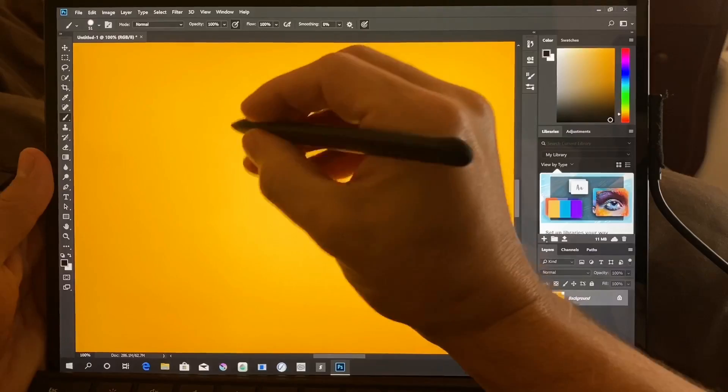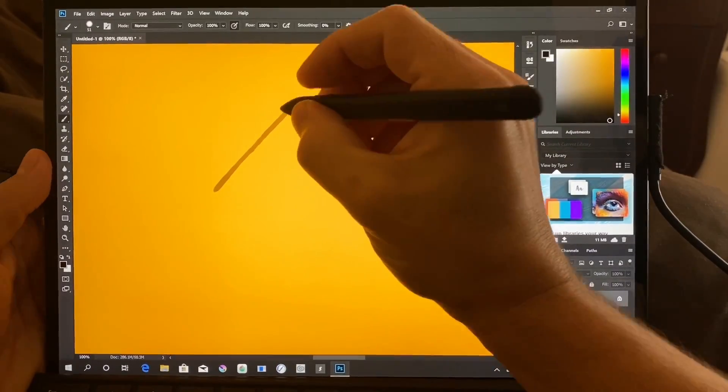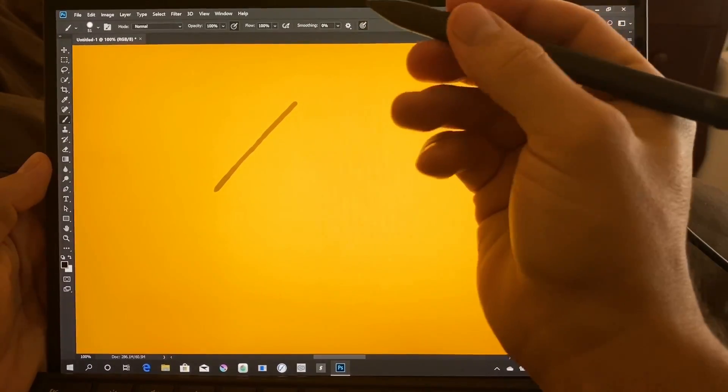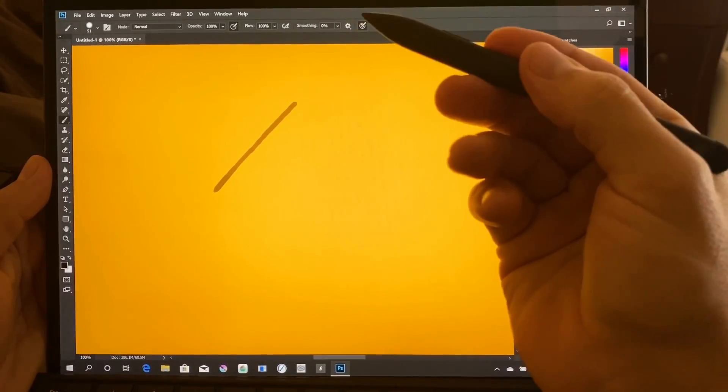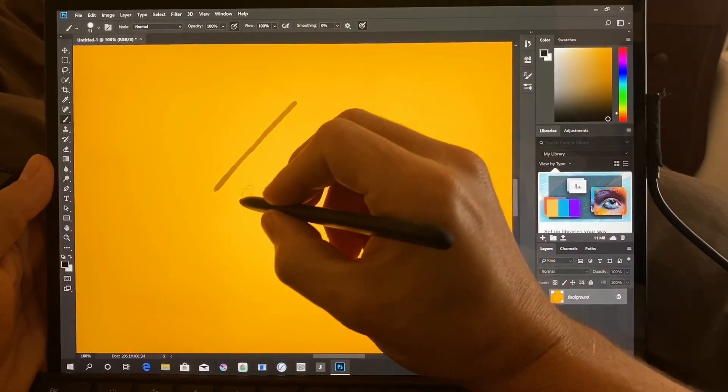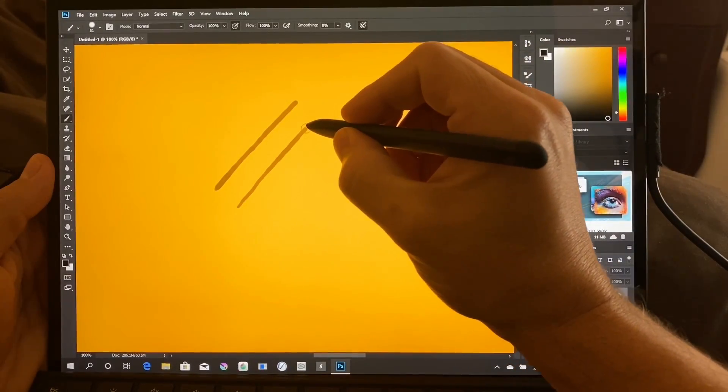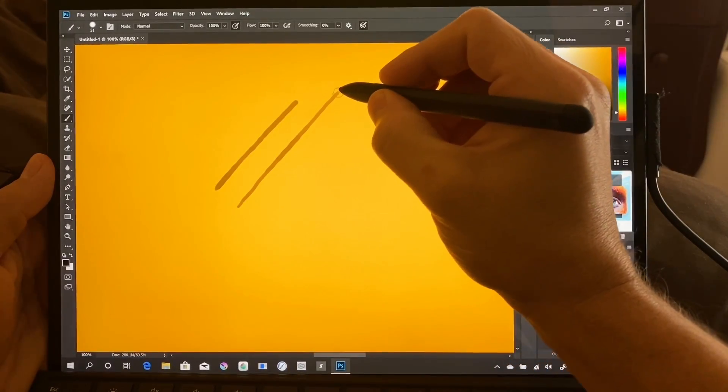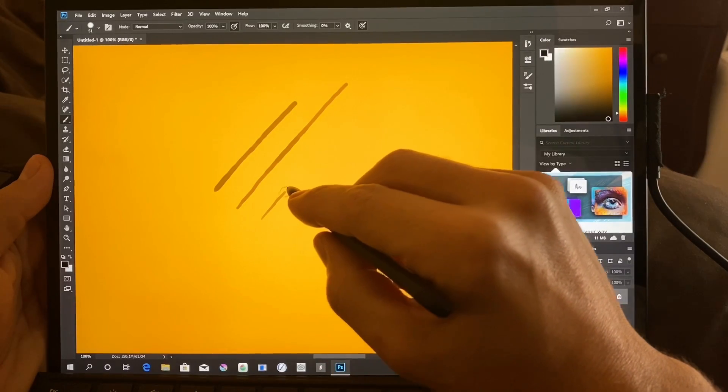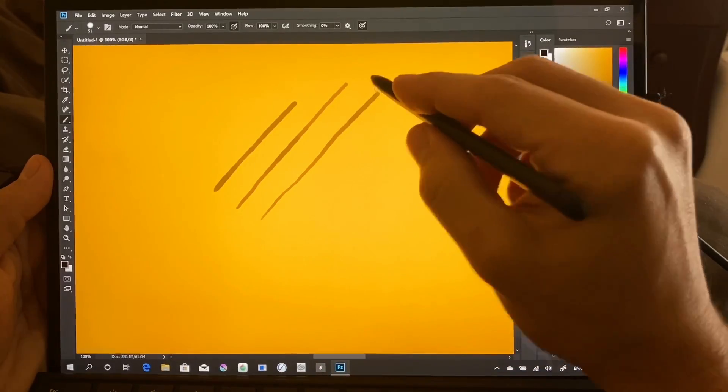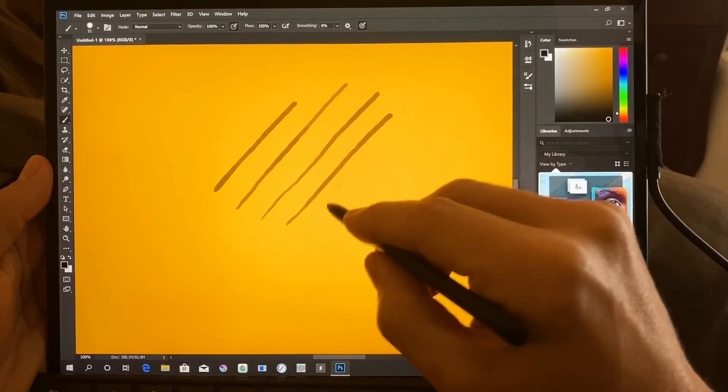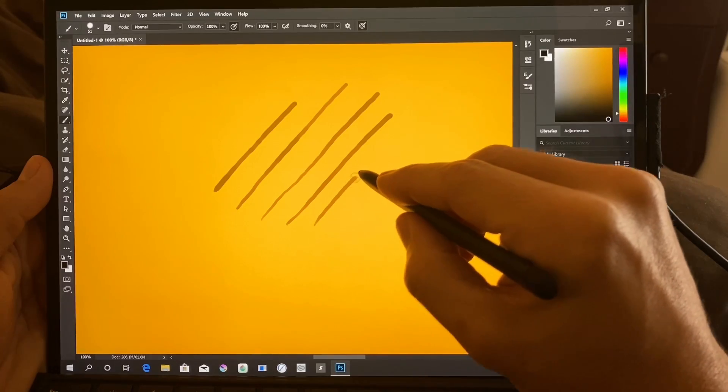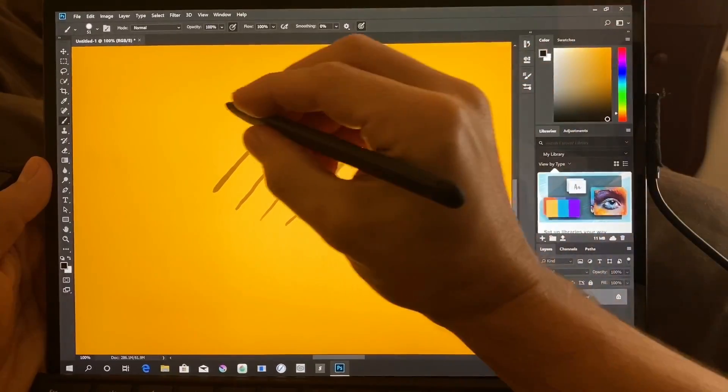All right, so here's the problem with the Surface Pro 7 and the Surface Pro X. It has size issues with your palm on the screen.